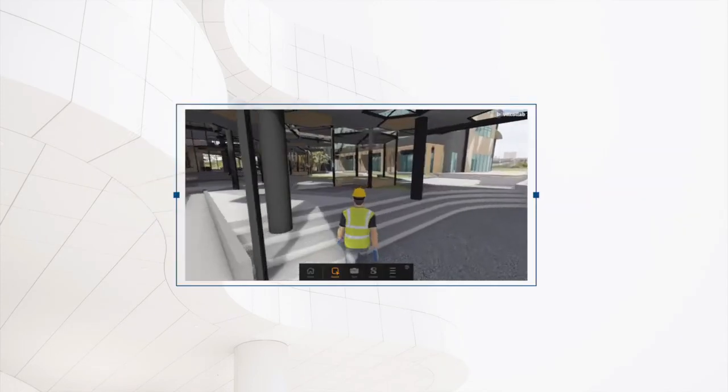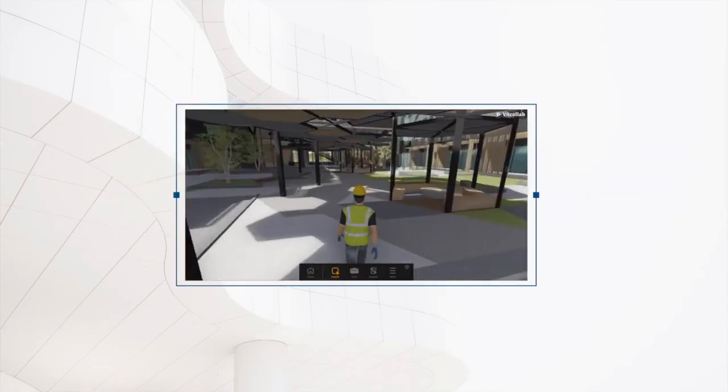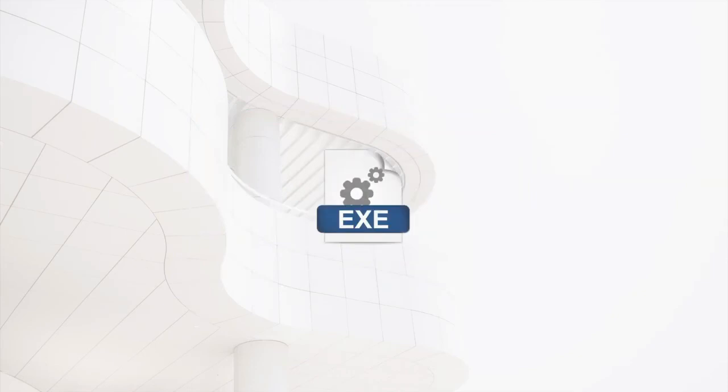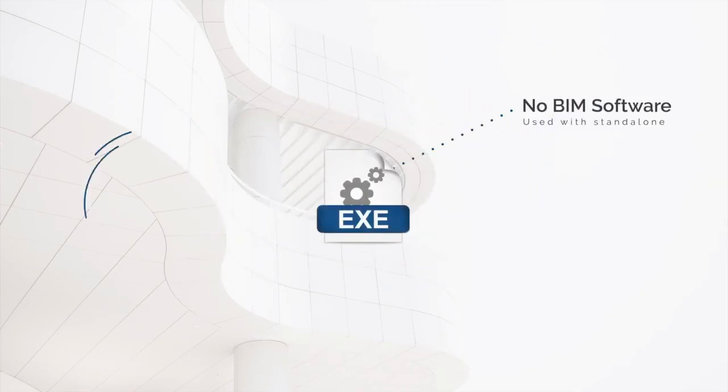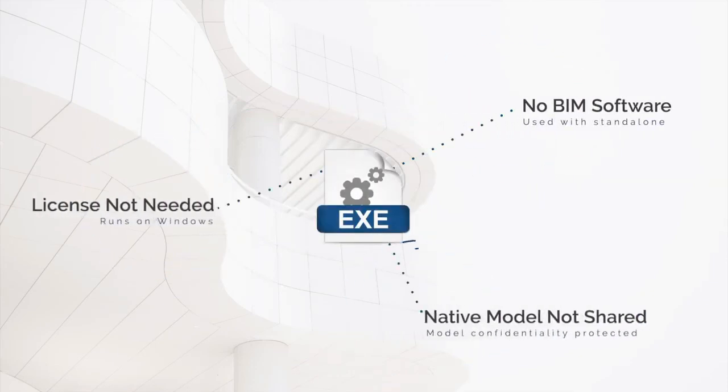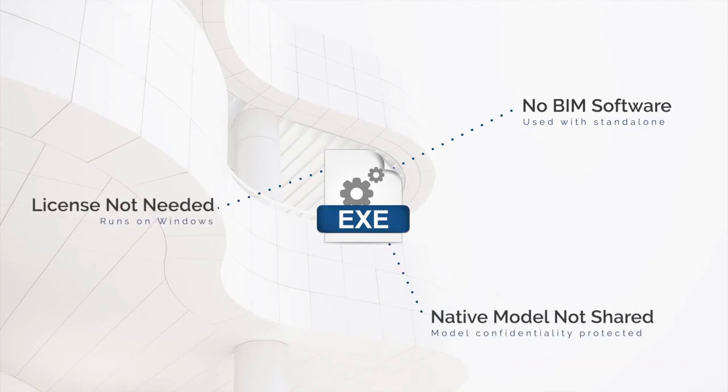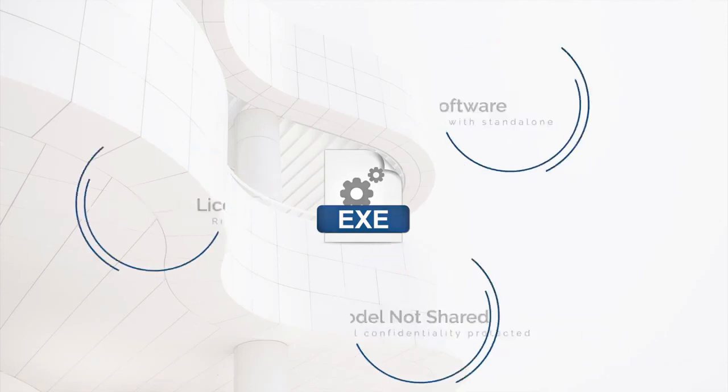Last but not least, a standalone .exe file can be exported, allowing for stakeholders who do not have access to BIM or VR Collab software to further explore the design in their own time.